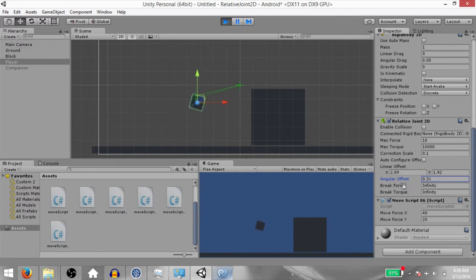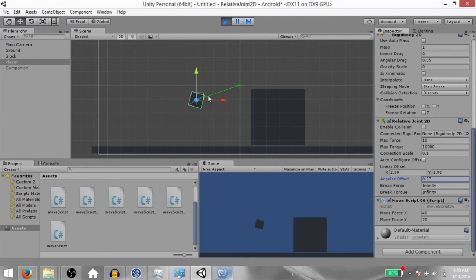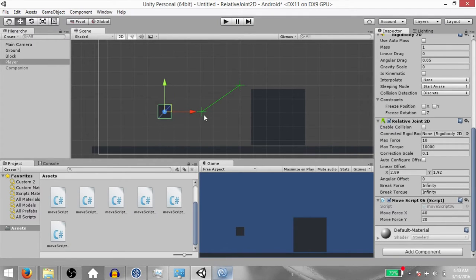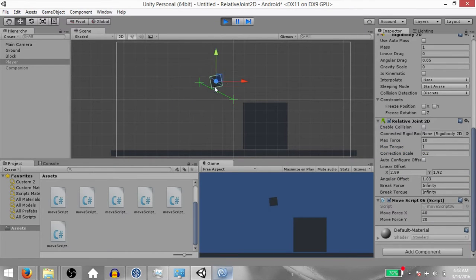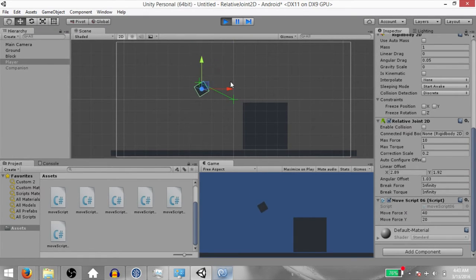As you can see, when you change the Angular Offset, not only does the position of the Rigid Body 2D change, but its rotation changes as well. To maintain the position of the Rigid Body 2D, a certain amount of force is applied; but to maintain the rotation, a certain amount of torque is applied, and that amount never exceeds Max Torque.